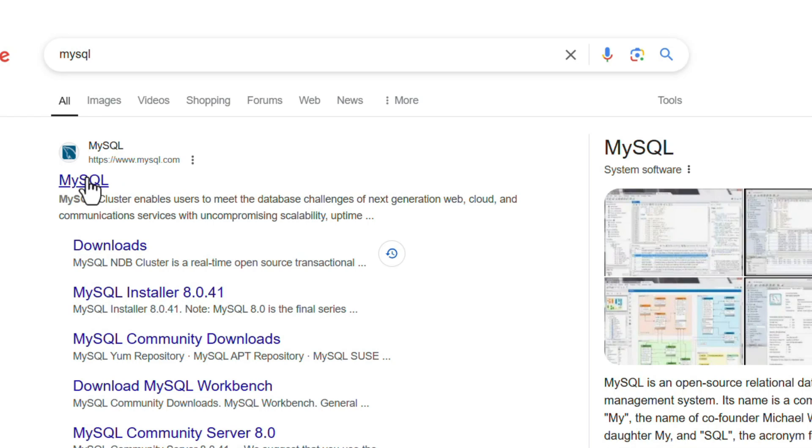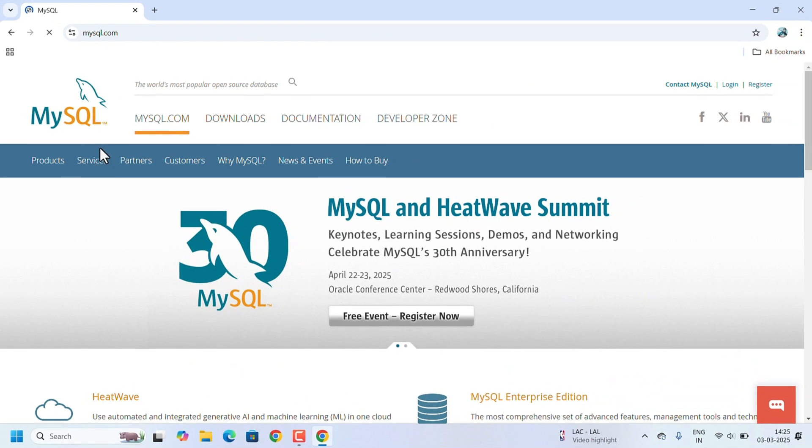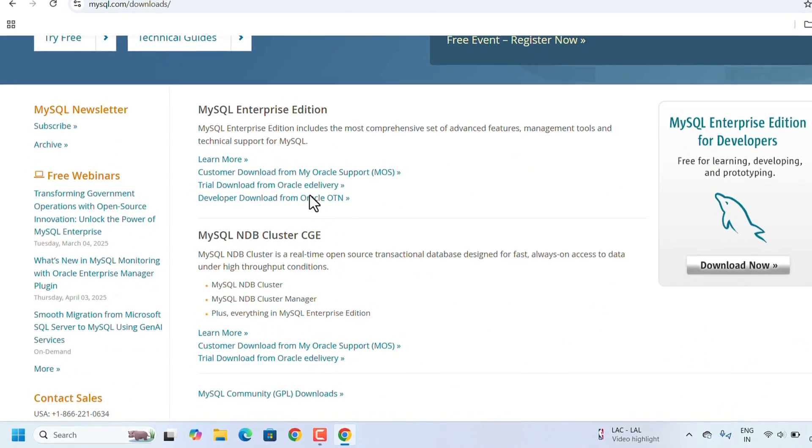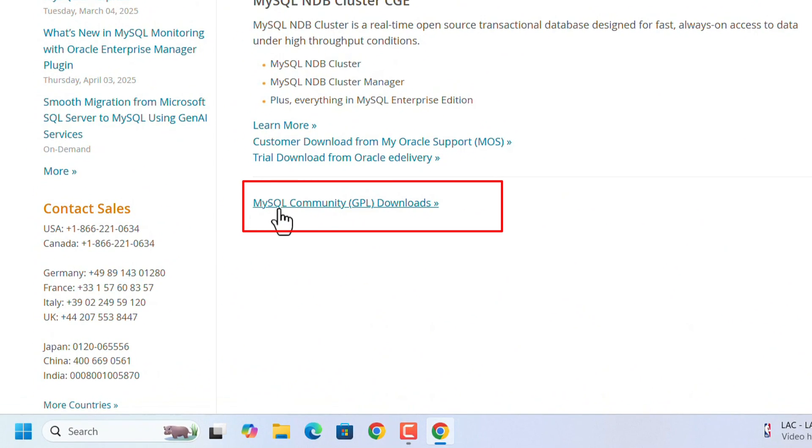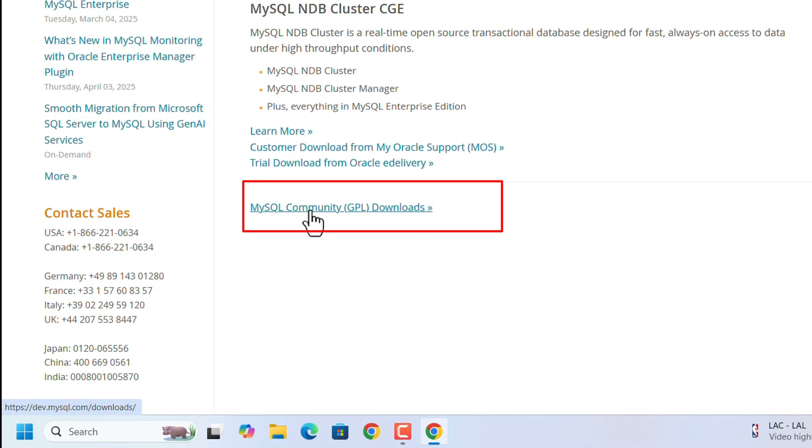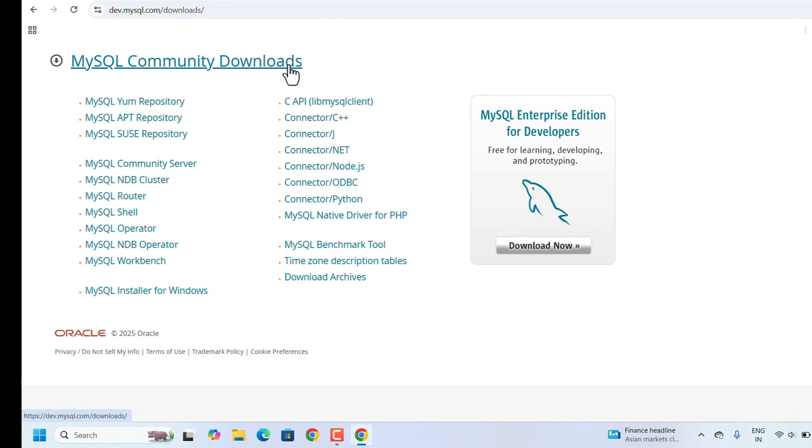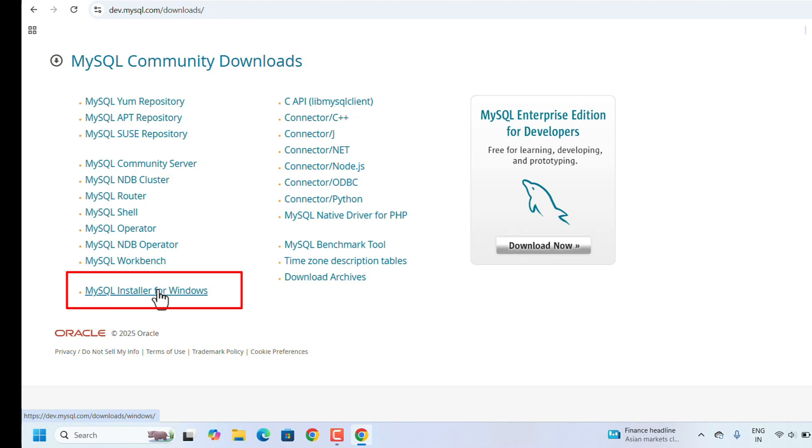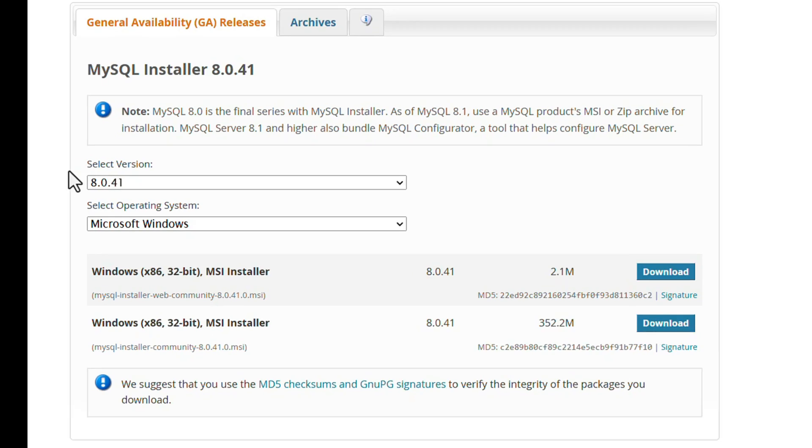In the MySQL website, go to the Downloads tab and scroll down. There will be an option for MySQL Community GPL Downloads. Click on this link. Under Community Downloads, there are many options available, but we need the installer for Windows, so click on MySQL Installer for Windows link.